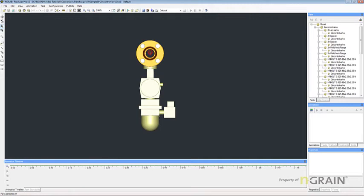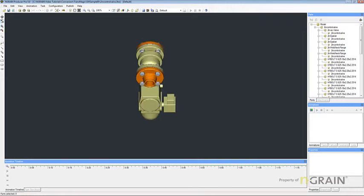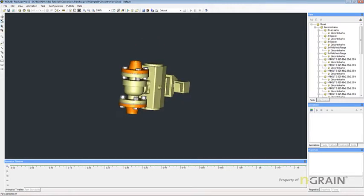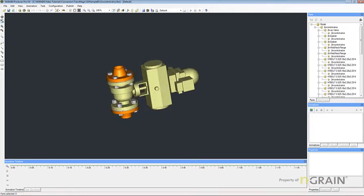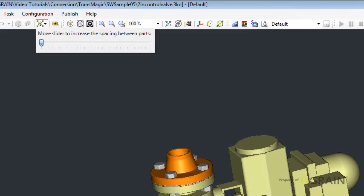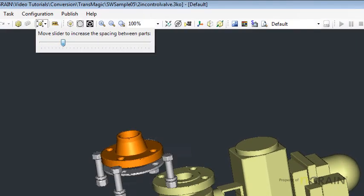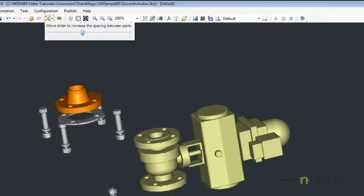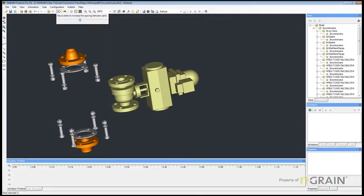Let me just rotate this model a little bit so you can get a better look at it. I'm going to use the Explode Parts feature in Producer to expand and separate the parts so you can see them.